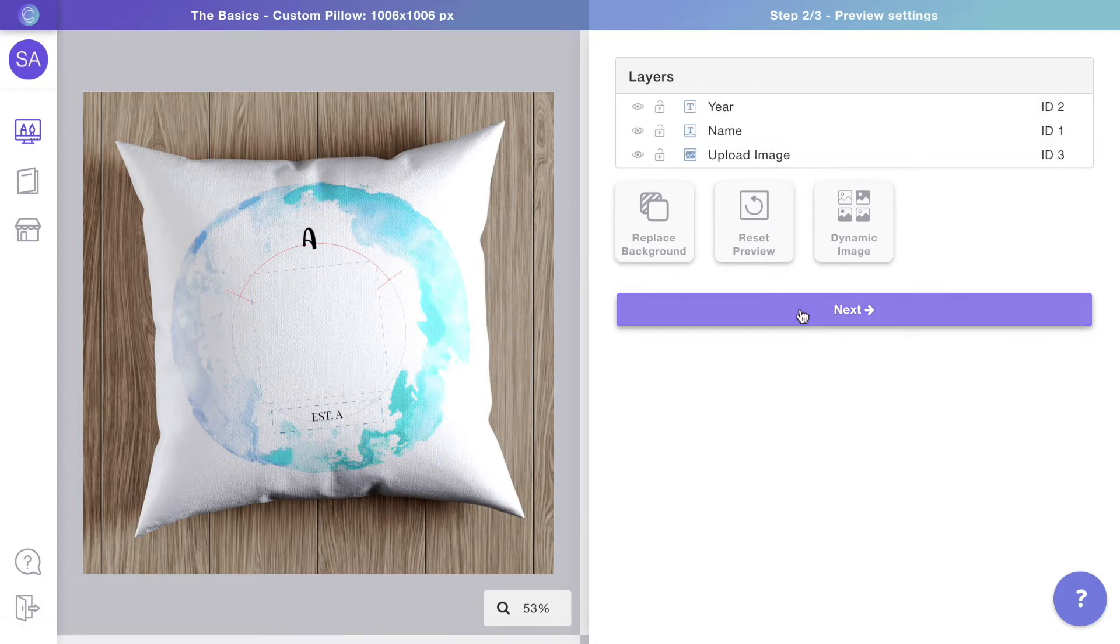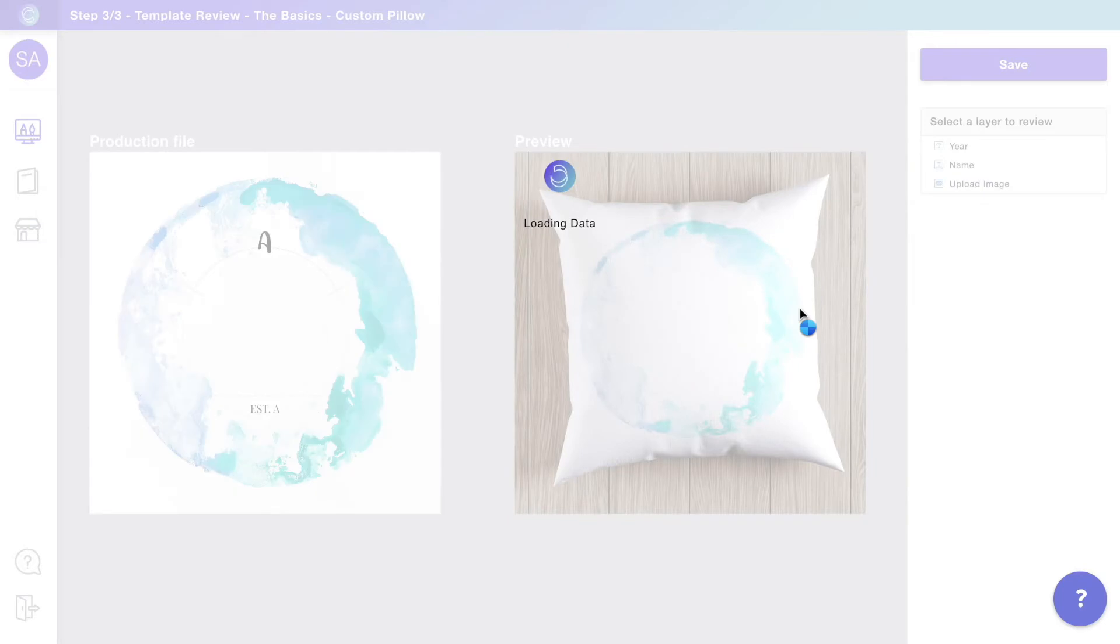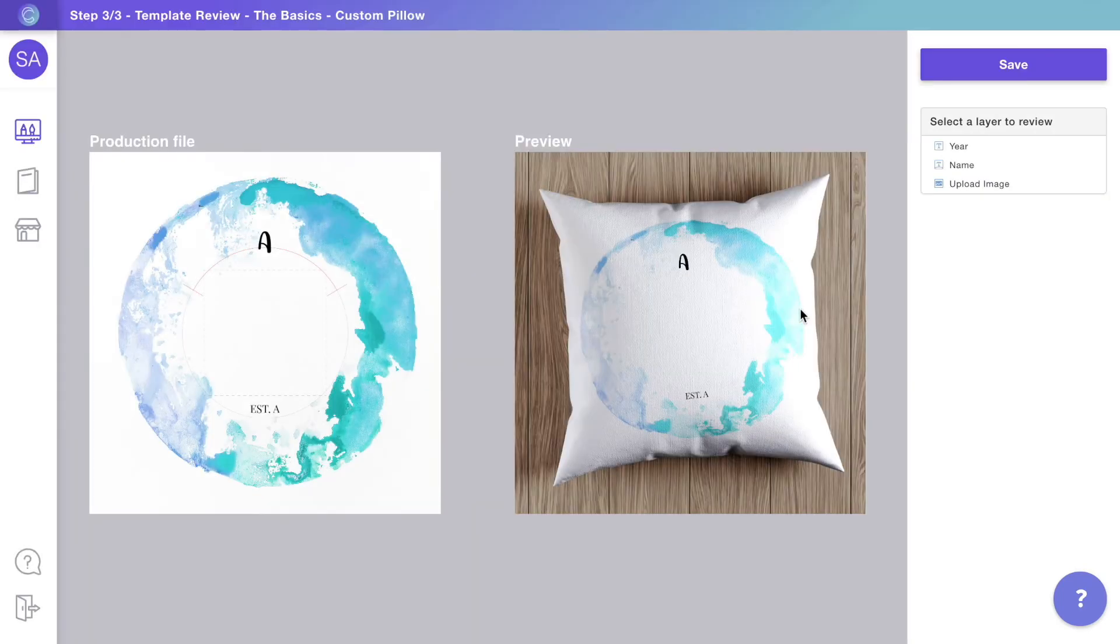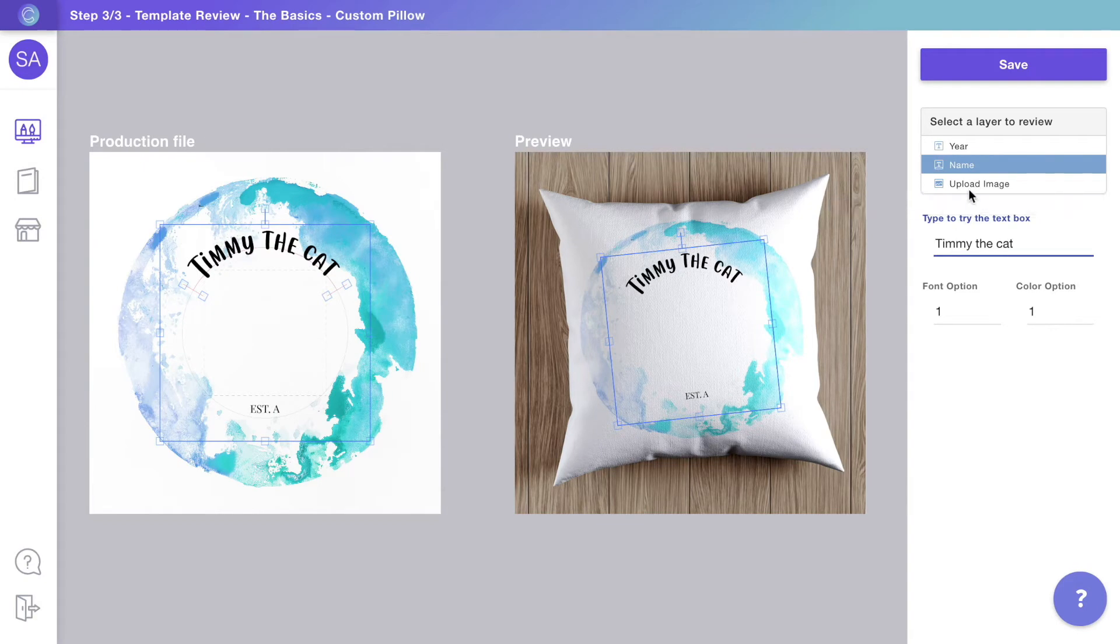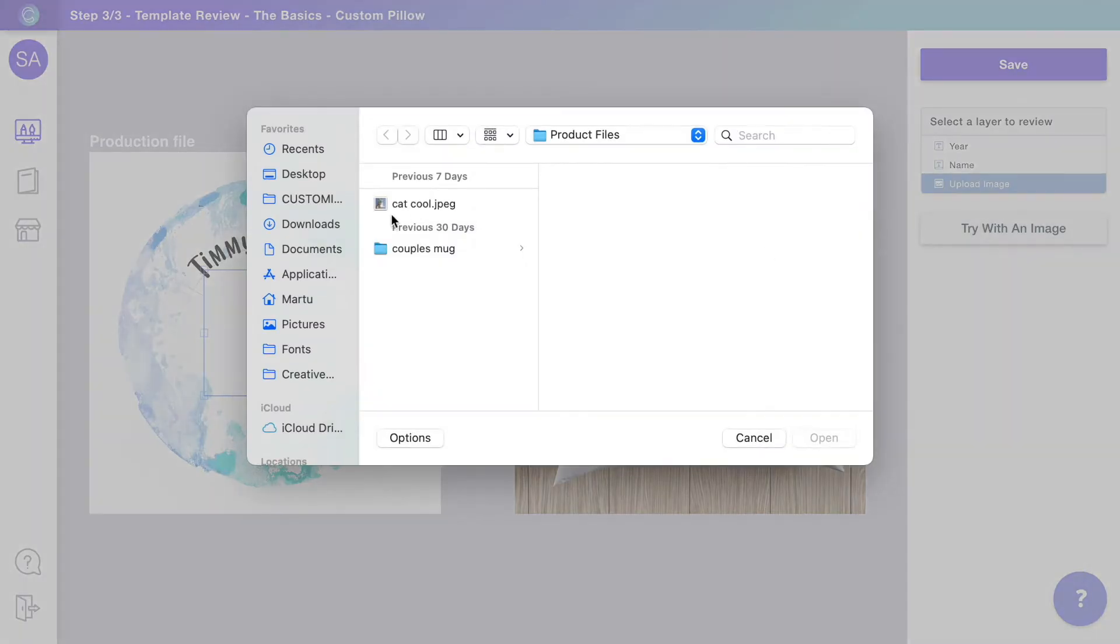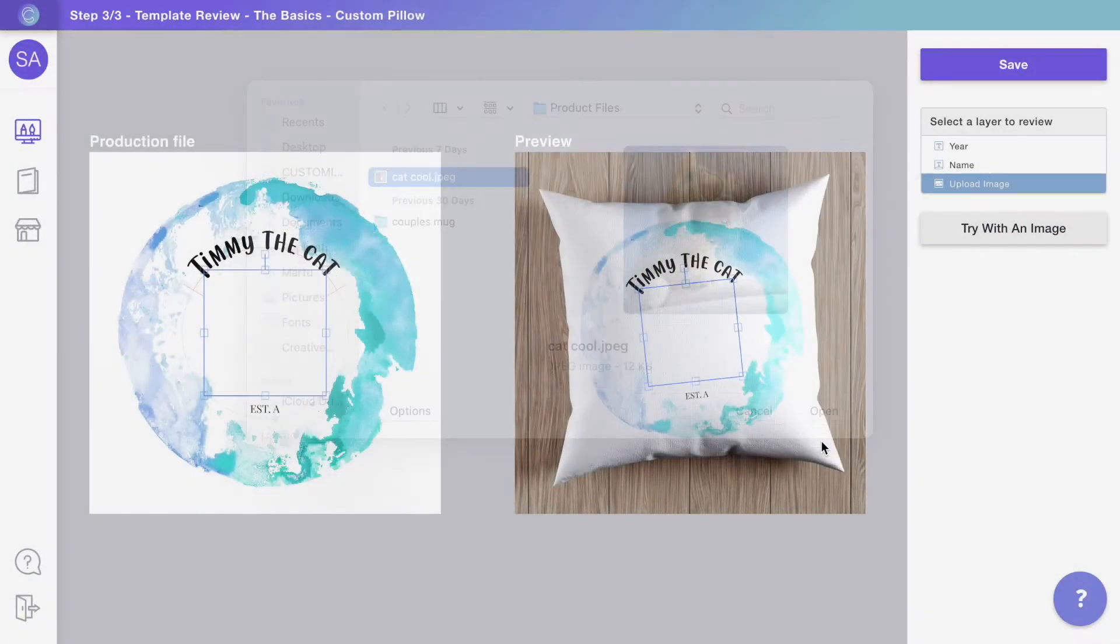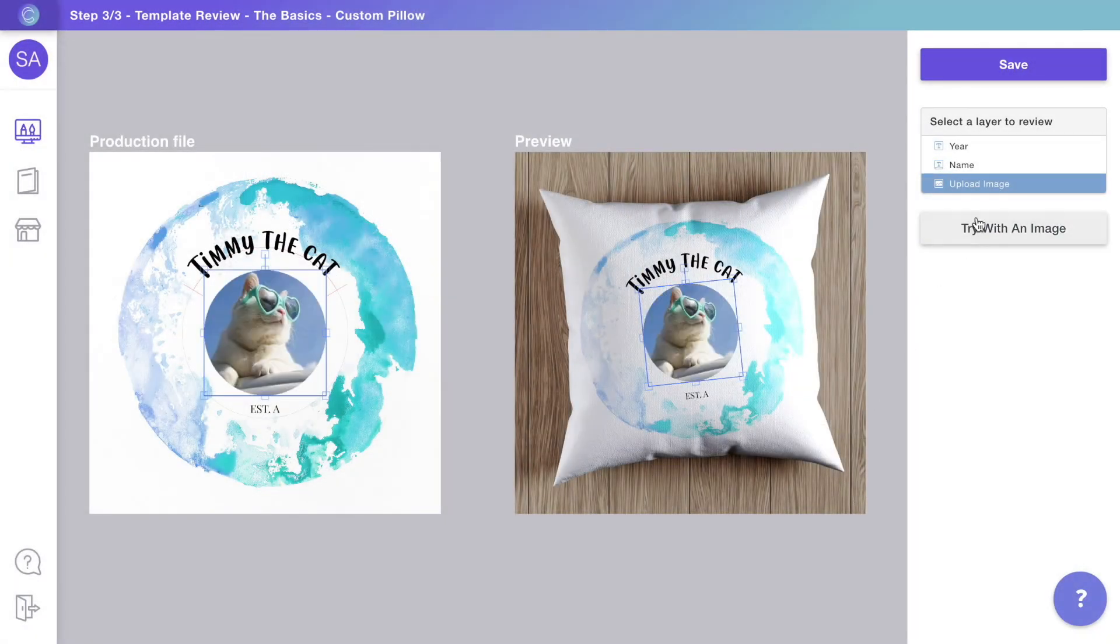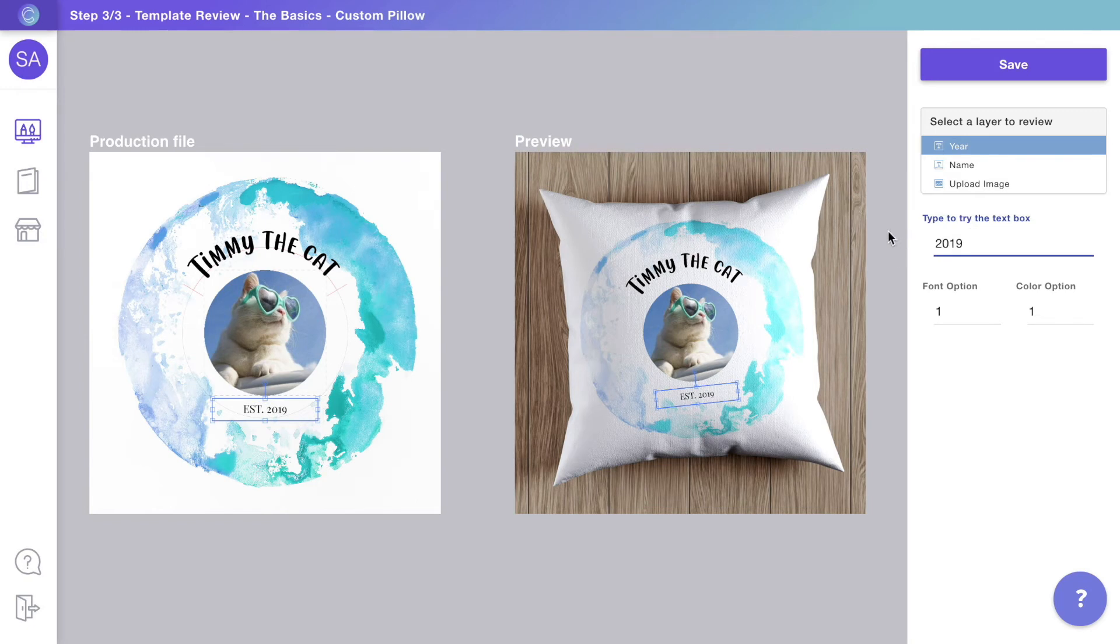When the two parts are ready, you'll be able to see how the print file and the preview are connected in the template. If, for example, I type something and upload a picture as if I were a customer, on the right you can see the preview that will be live in your store, and on the left the print file you will get for printing. Notice how they are coordinated—that is the magic of templates.